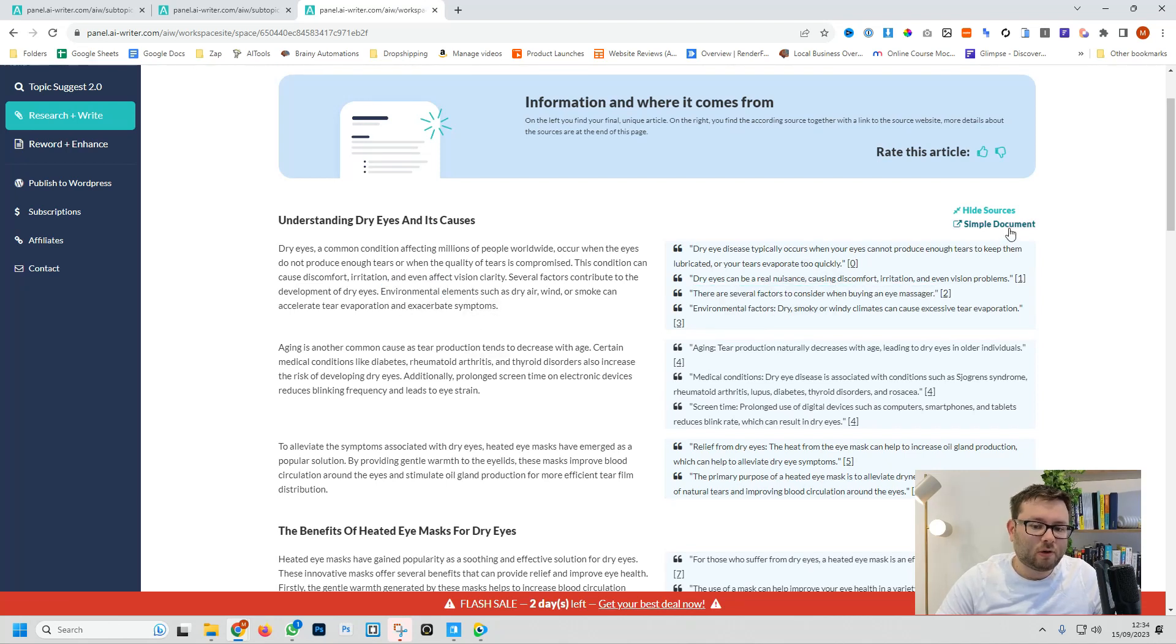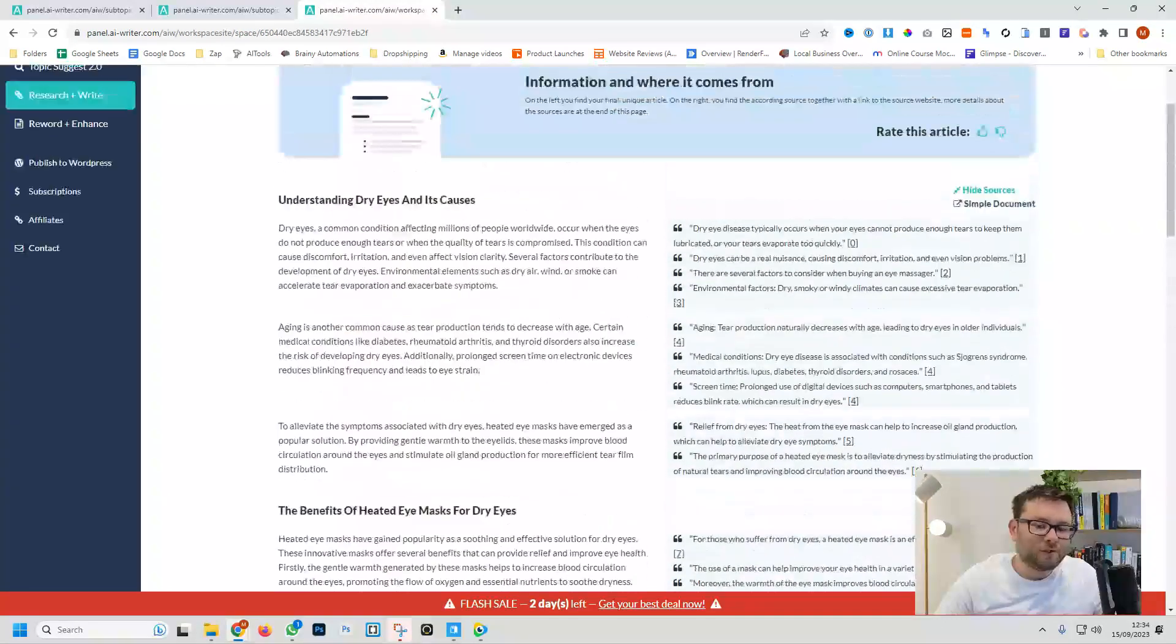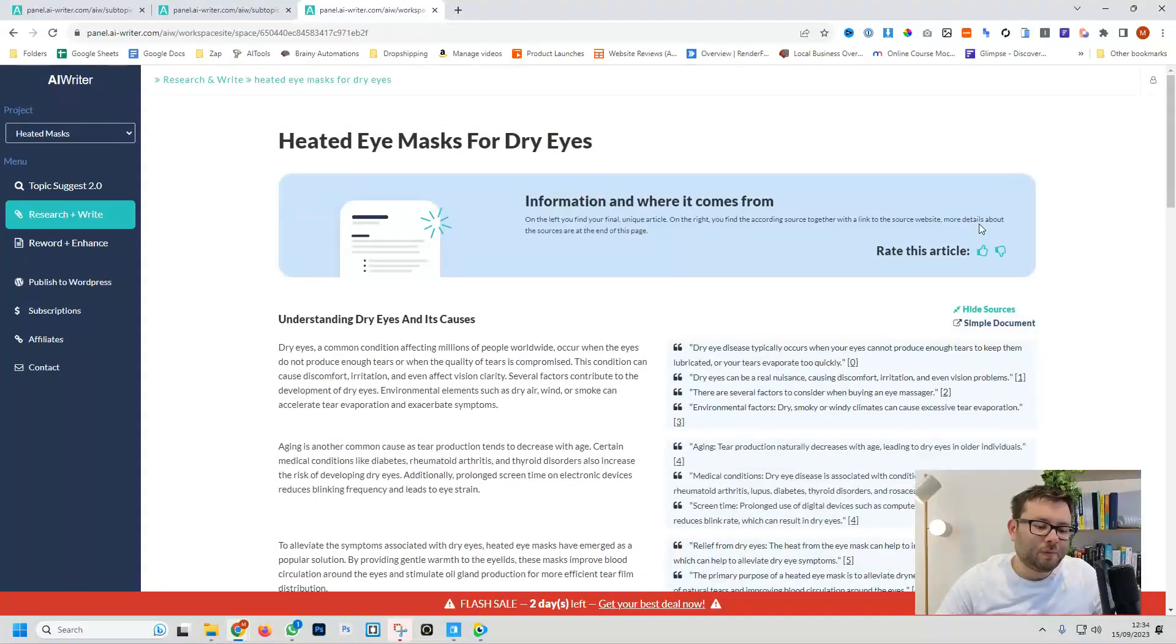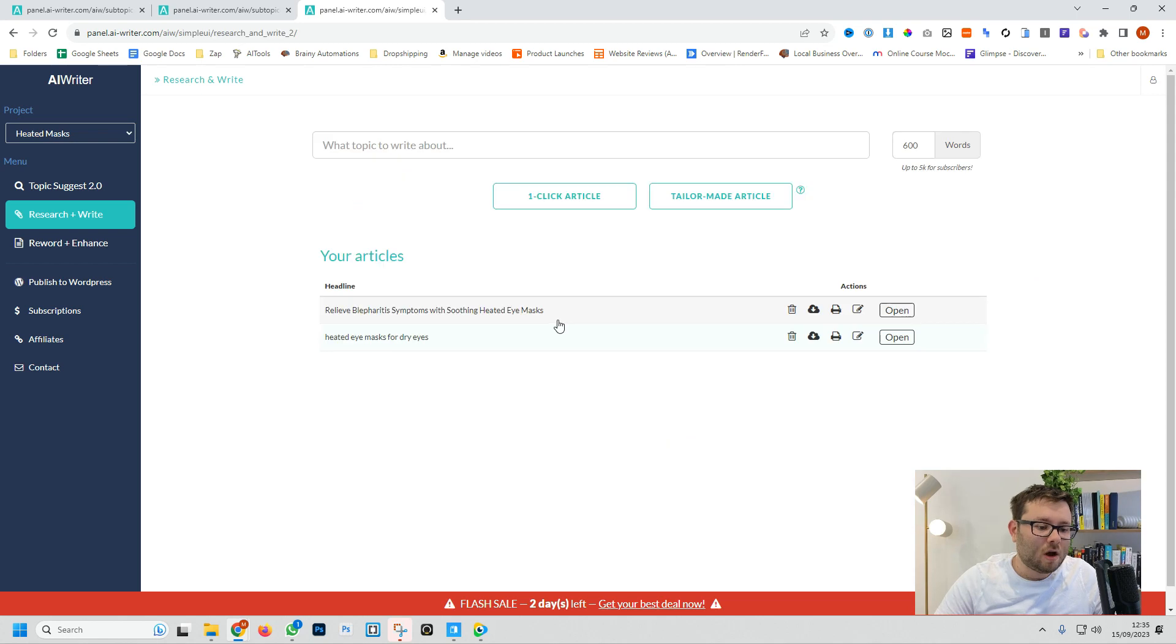If we want to look at it just in a simple document this is what it will look like. So literally in less than two minutes you can have a full-blown blog which is optimized for Google, includes references and is pretty accurate.